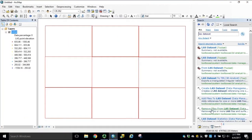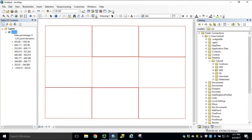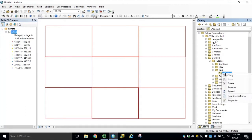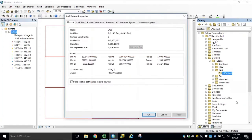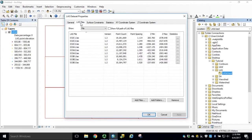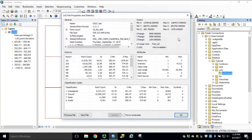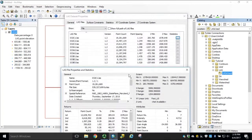If we navigate back to the catalog window, navigate to your output workspace folder, we can right-click our LES dataset and open properties. If we go to the LES files tab, we can view statistics on each individual LES file. We'll click the top line. Click the ellipsis to expand the LES file properties and statistics.